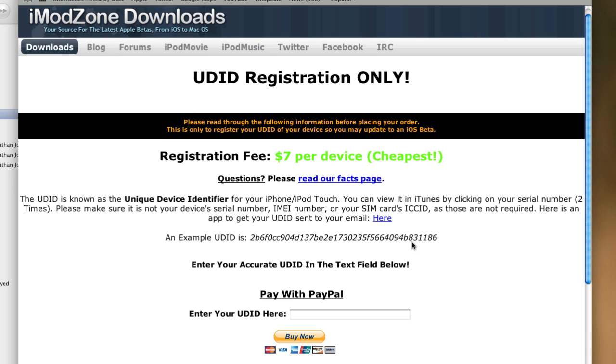So this will allow you to also install any future betas that come up, even iOS 6, as long as you keep the same device. But I should note, if you ever upgrade your iPhone, iPad, or iPod Touch, you will have to pay the $7 again if you want to run beta software on your device because you will have a completely new UDID.